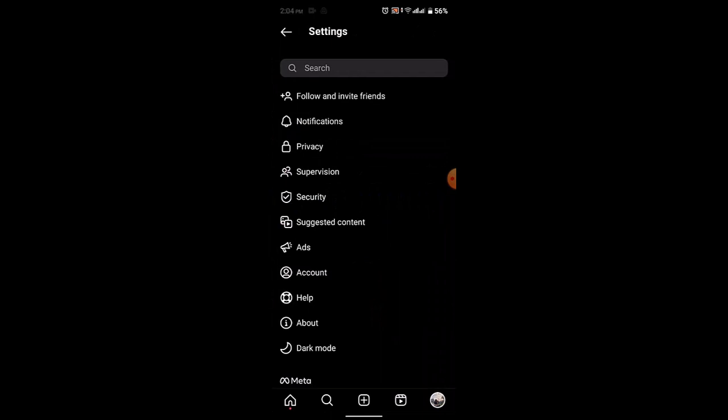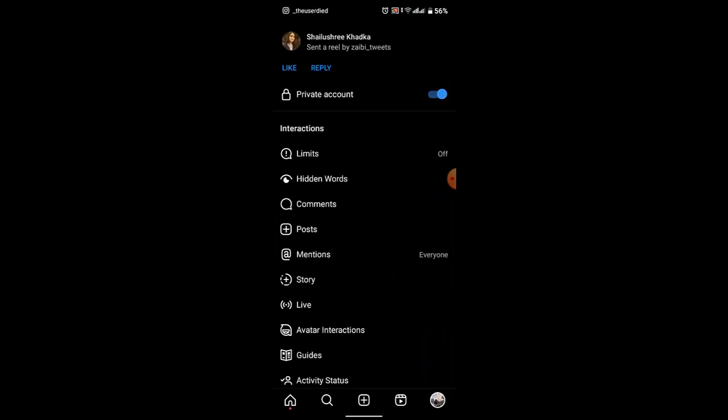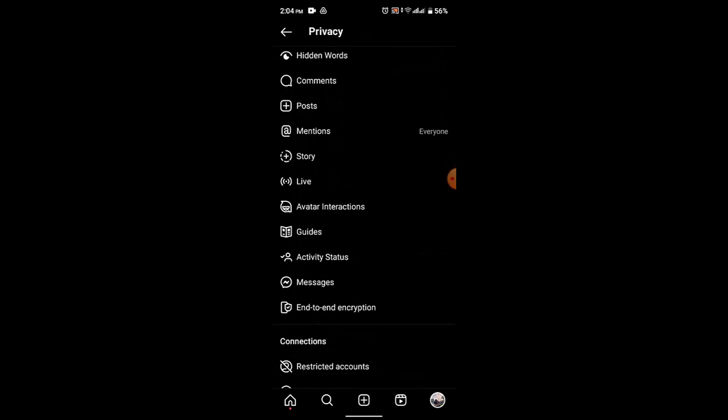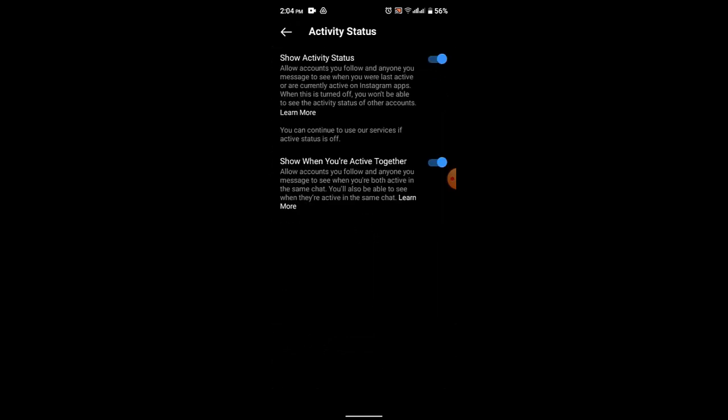Once you're on this page, go to Privacy. As you can see, over here scroll down a bit and go to Activity Status. If you want to disable it, you'll need to toggle the switch just like that.